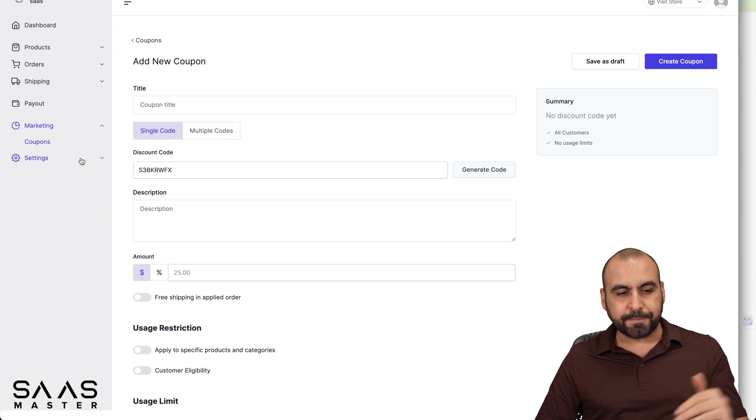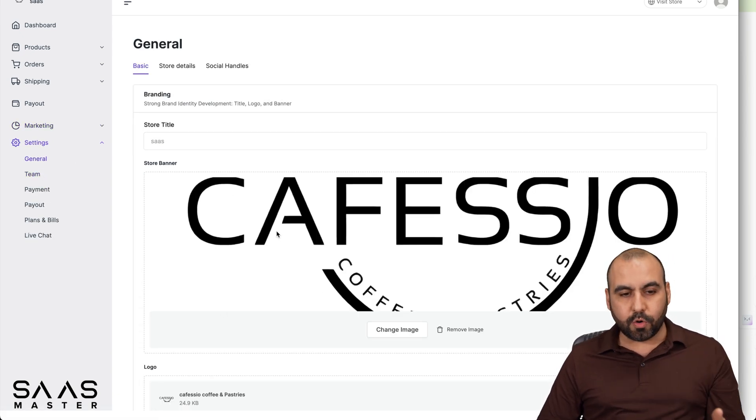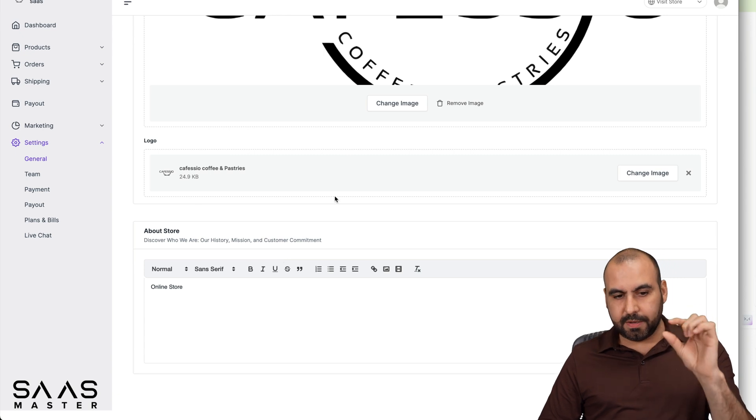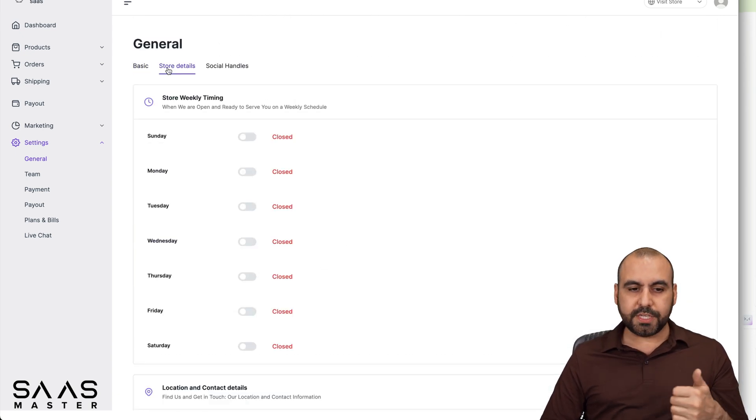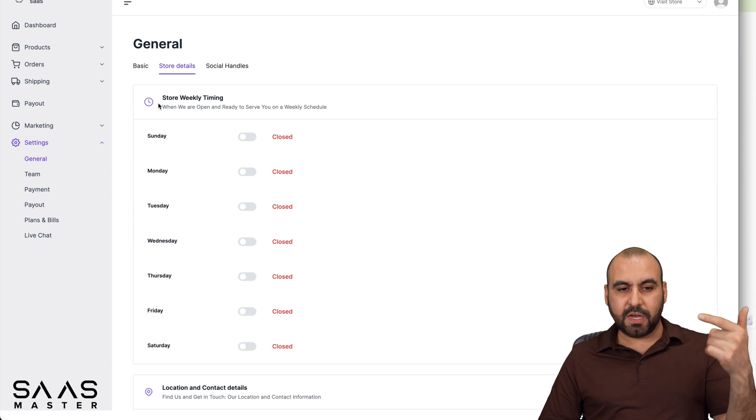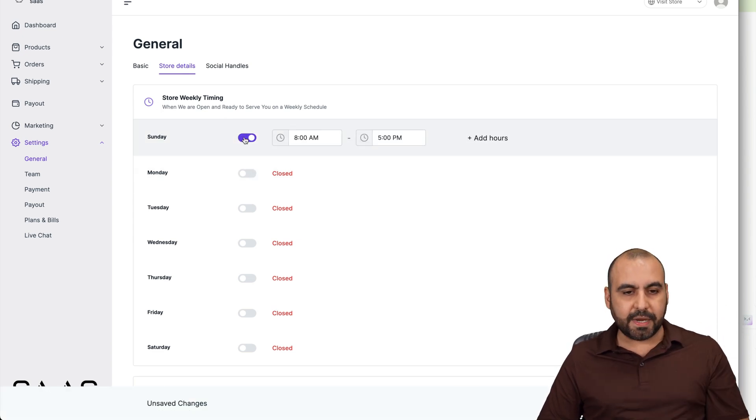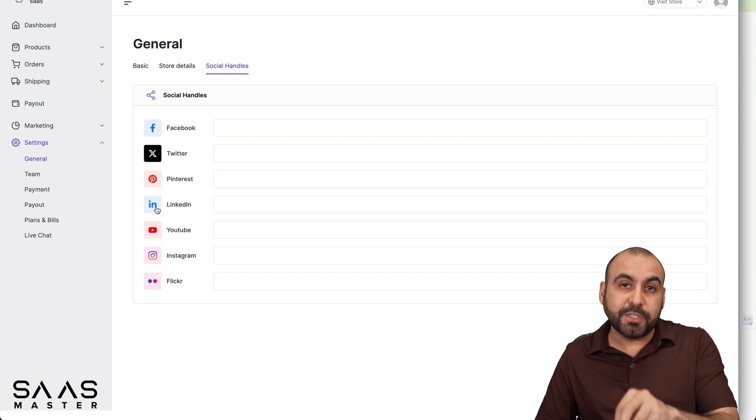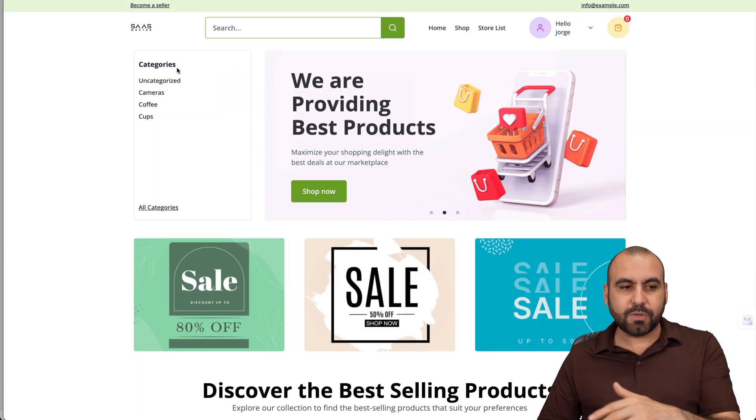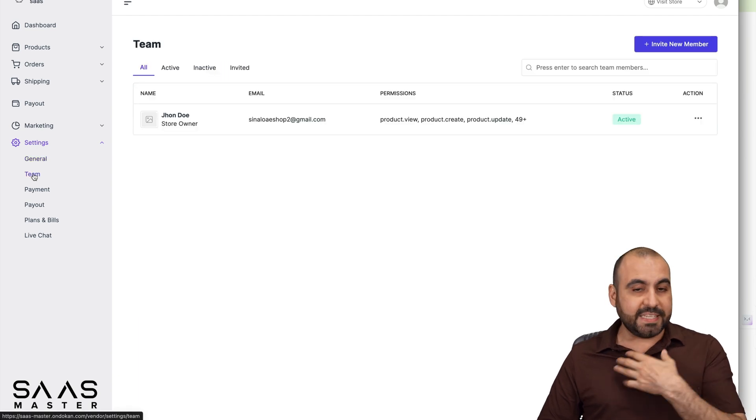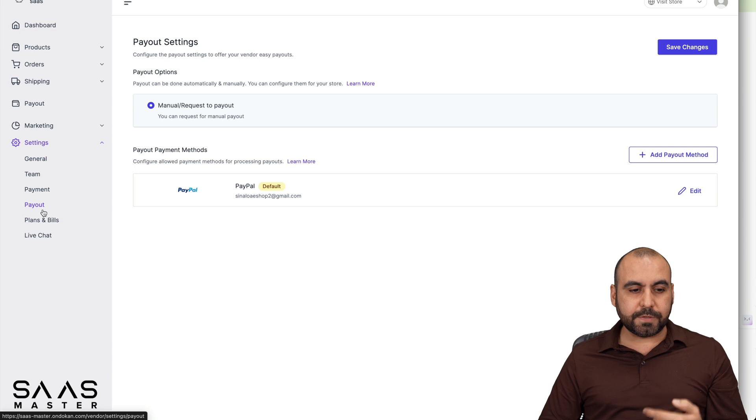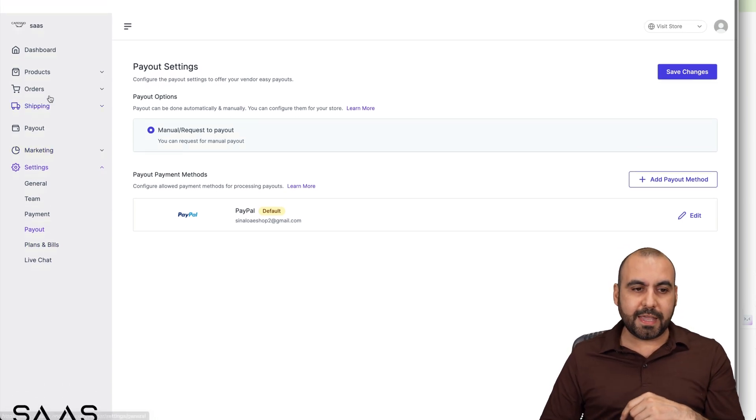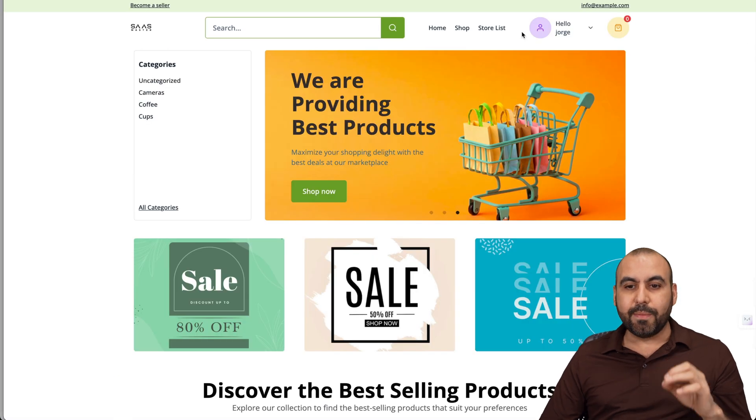And then I have my settings for my vendor store so I can add my own logo, my title, the logo for the icon, the favicon, the about store, store details. If I'm going to have some times, for example, it's going to be open on Sunday and set the time in there. My social handles that are going to be viewed when they jump into my store. Remember over here, it says sold by SaaS. Well, that's going to be my store where they jump in. My team members on my store, the payments, the payouts, plans and bills, and the live chat if I enable that over on the admin site.